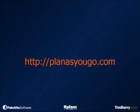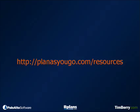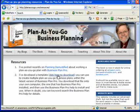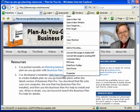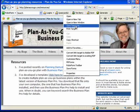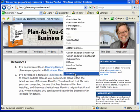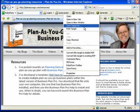Quick recap: I went to PlanAsYouGo.com, specifically clicked on Resources, and from there downloaded the file. It's that button at PlanAsYouGo.com/resources. In Internet Explorer, I right-clicked and got Save Target As — that may be slightly different in Firefox or other browsers — but what we're doing is downloading that file.